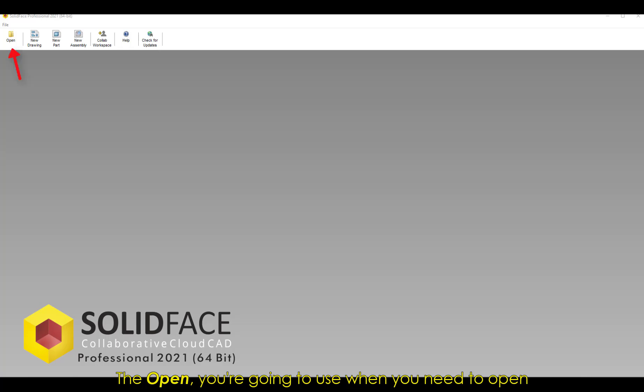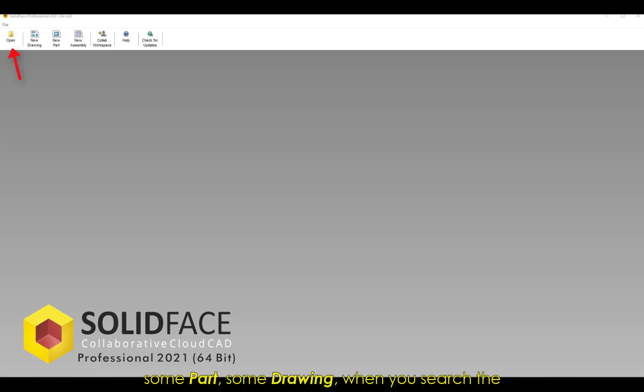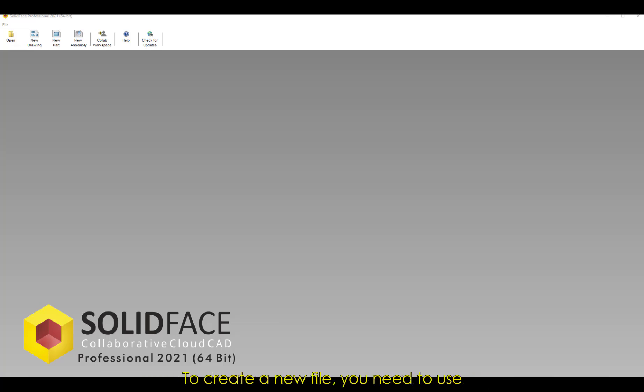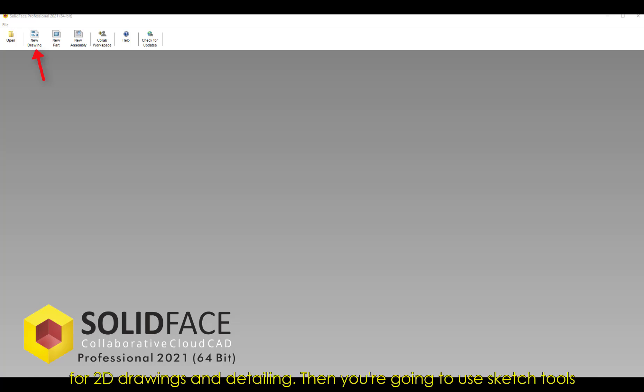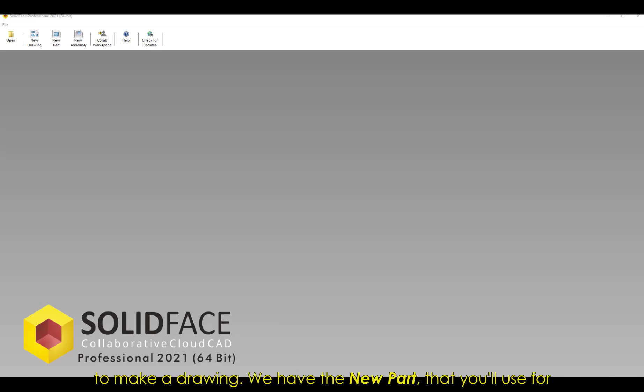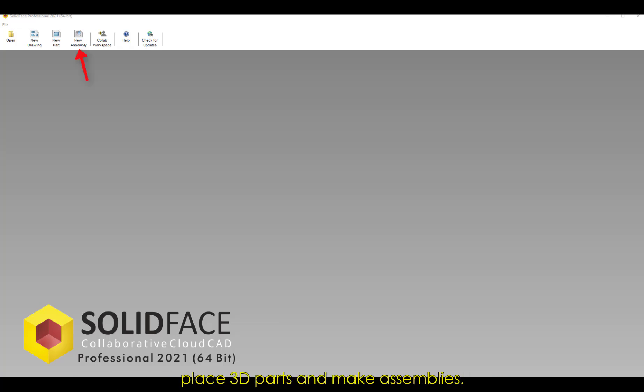The Open you're going to use when you need to open an existing SolidFace file. To create a new file, you need to use one of the three environments that are available here. Starting with the New Drawing environment that is used for 2D drawings and detailing, then you're going to use sketch tools to make a drawing. We have the New Part that you'll use for 3D modeling, and the New Assembly where you'll be able to place 3D parts and make assemblies.